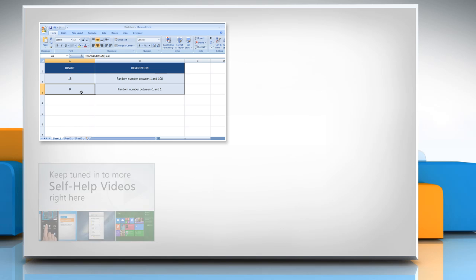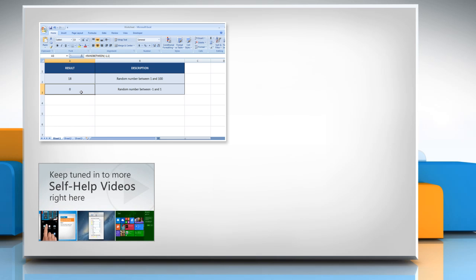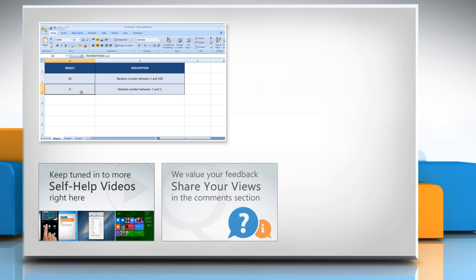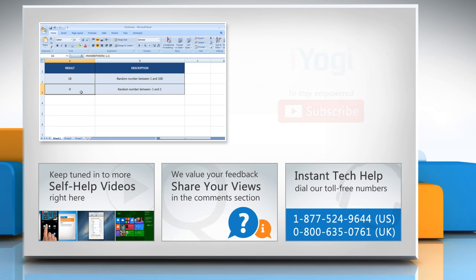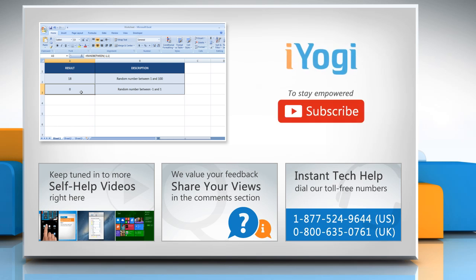Check out our iYogi channel for self-help videos on Windows, Mac, smartphones, security, social media and much more. Have something to ask or share? Pen it down in the comments. To get iYogi tech support, dial toll-free numbers. To stay empowered technically, subscribe to our channel.